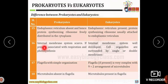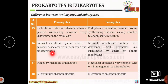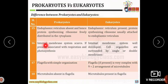The internal membrane system is absent in prokaryotes; if present, it is associated with respiration and photosynthesis — for example, in blue-green algae or cyanobacteria there is an internal membrane system. In eukaryotic organisms the internal membrane system is well developed and organelles are surrounded by single or double membranes.